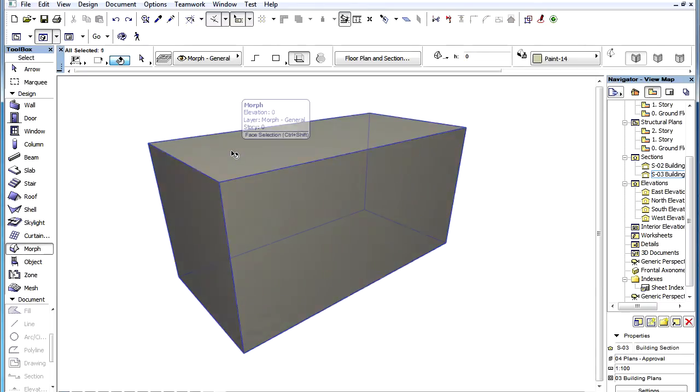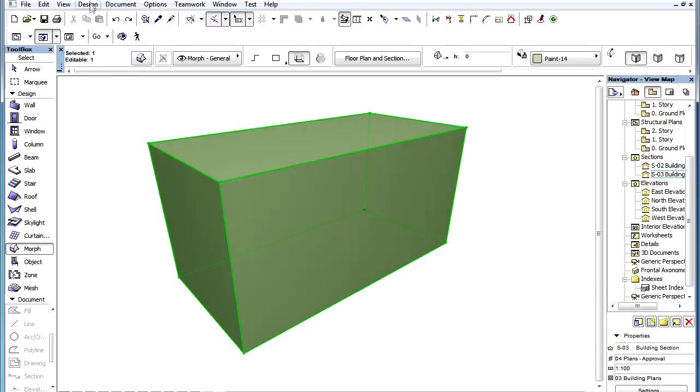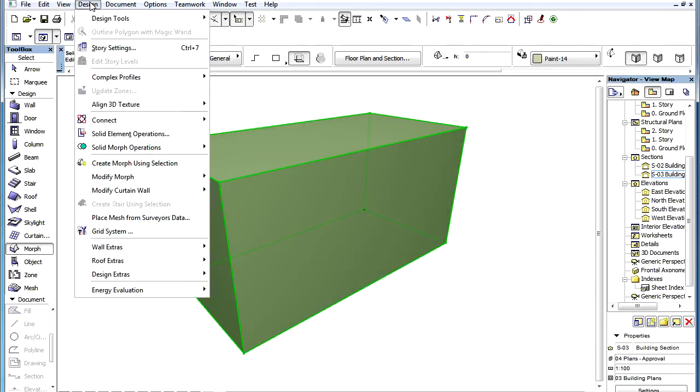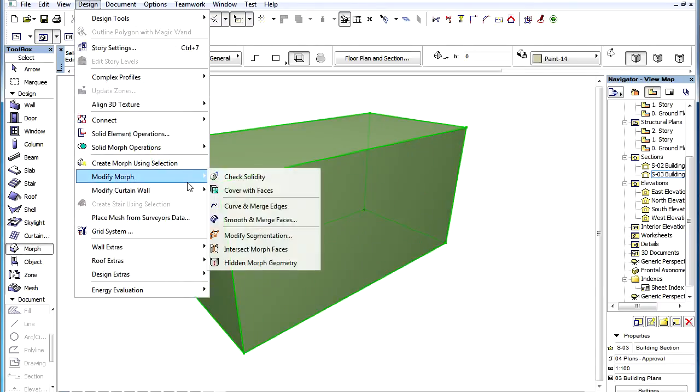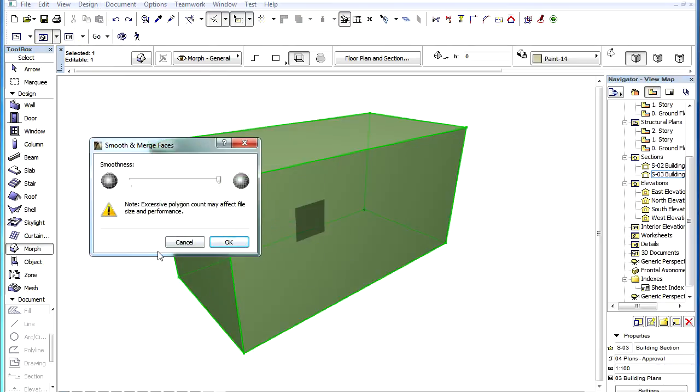You may also select a whole Morph element and use the command on it. In such a case, only the Smoothness level slider is available, and it affects the whole Morph geometry.